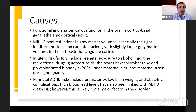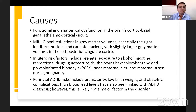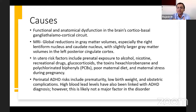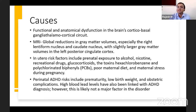The causes of ADHD are not precisely pinpointed, but commonly, functional and anatomical dysfunction in the brain's cortico-basal ganglio-thalamo-cortical circuit is seen. MRI scans of ADHD children show global reductions in gray matter volumes, especially in the right lentiform nucleus and caudate nucleus, with slightly larger gray matter volumes in the left posterior cingulate cortex. Treatment with amphetamines or methylphenidate also produces observable changes in these brain areas.